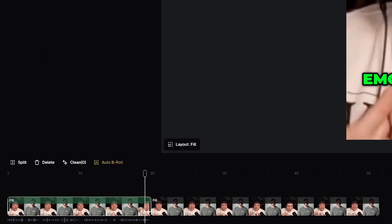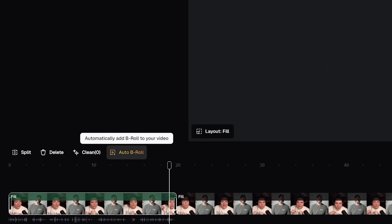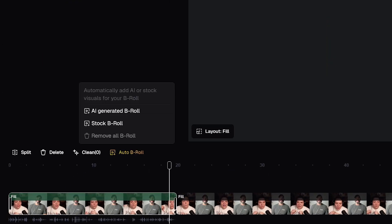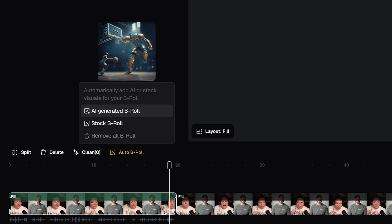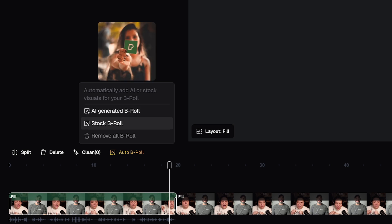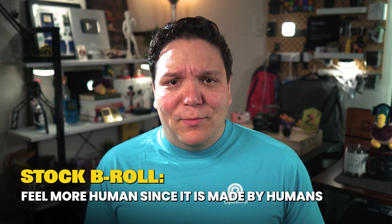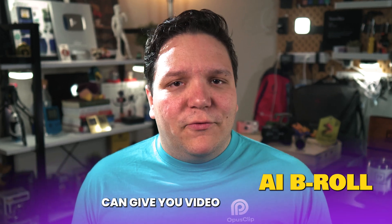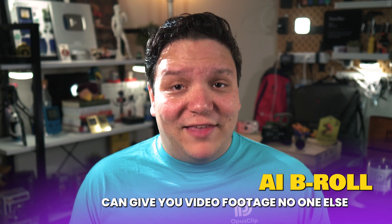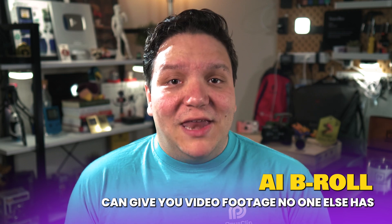Let's make our way to the bottom where we can get into b-roll. Here, by clicking this you can generate b-roll using AI or stock video footage. When it comes to picking one over the other, stock b-roll can feel more human since it is made by humans, but AI b-roll can give you video footage no one else has, making your videos more unique.